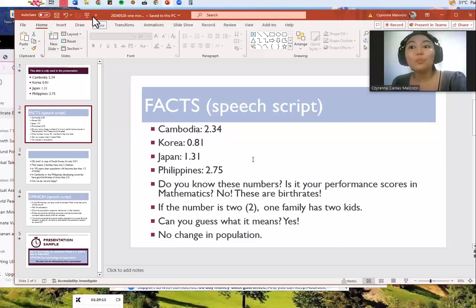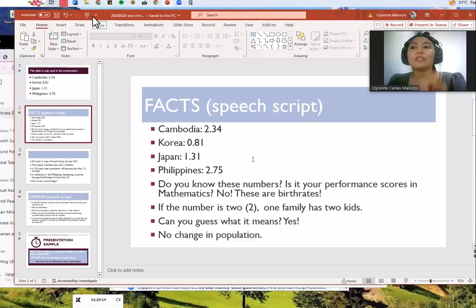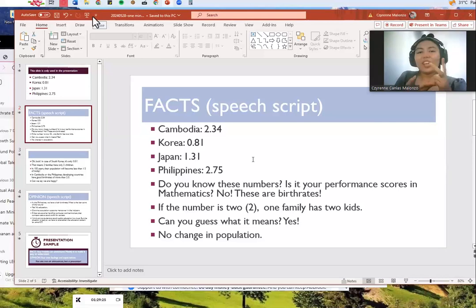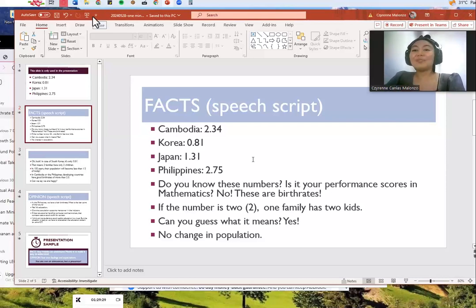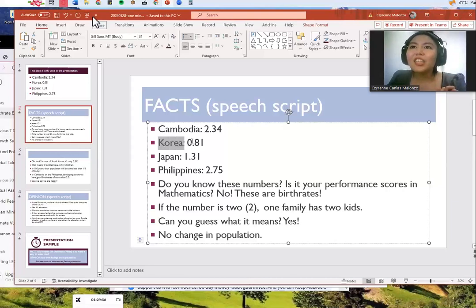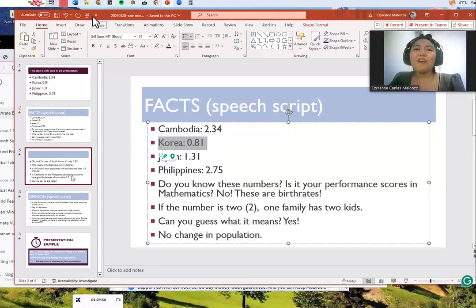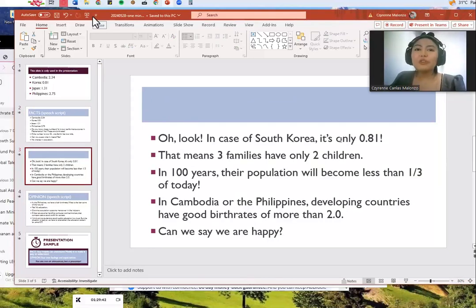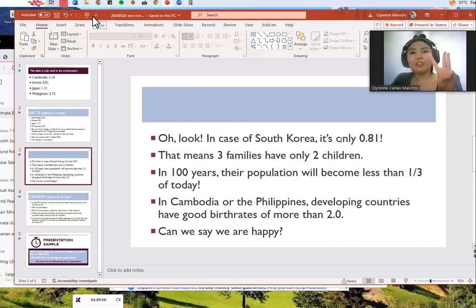The Philippines has 2.75. So if the number is 2, one family has two kids. Can you guess what it means? That's right, there is no change in population. But look at this — in the case of South Korea it's only 0.81. That means that in three families there are only two children.